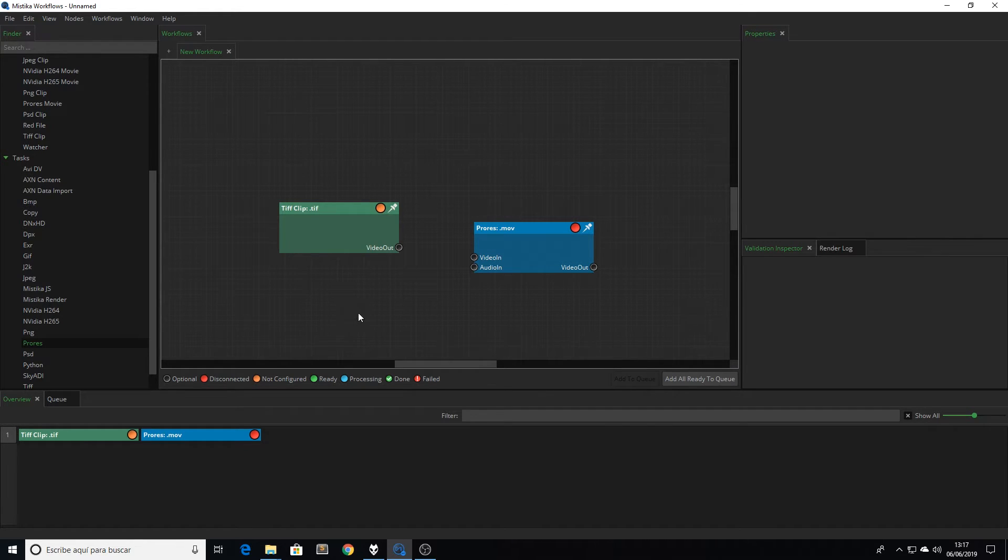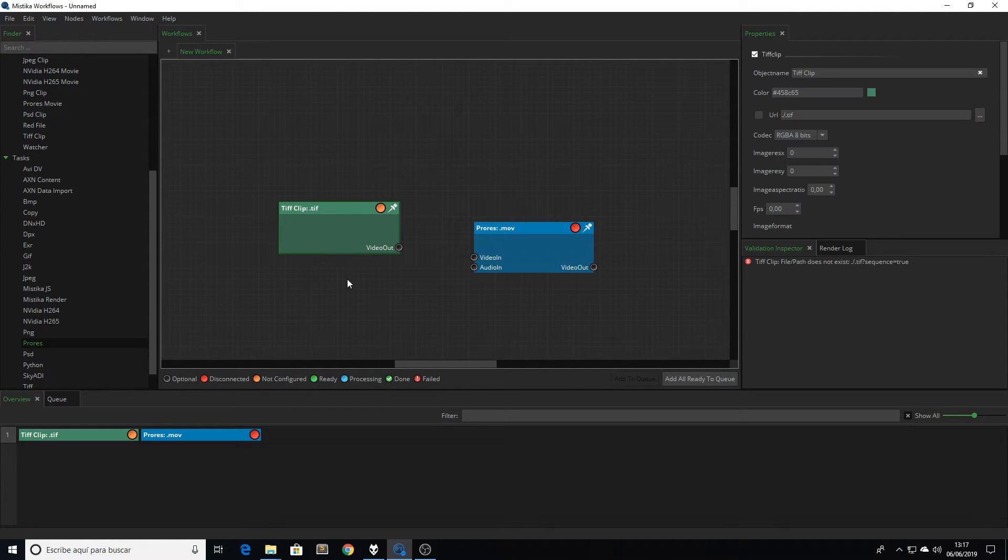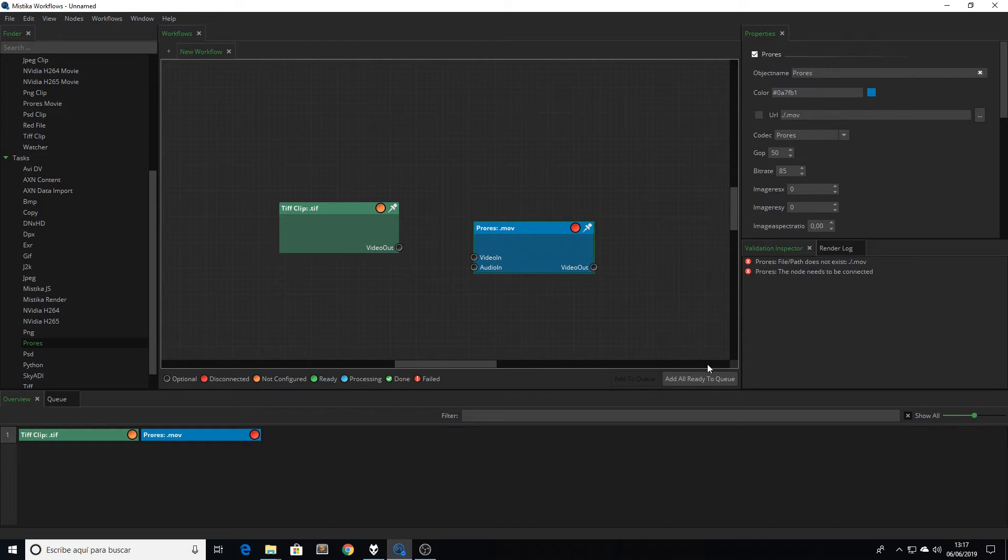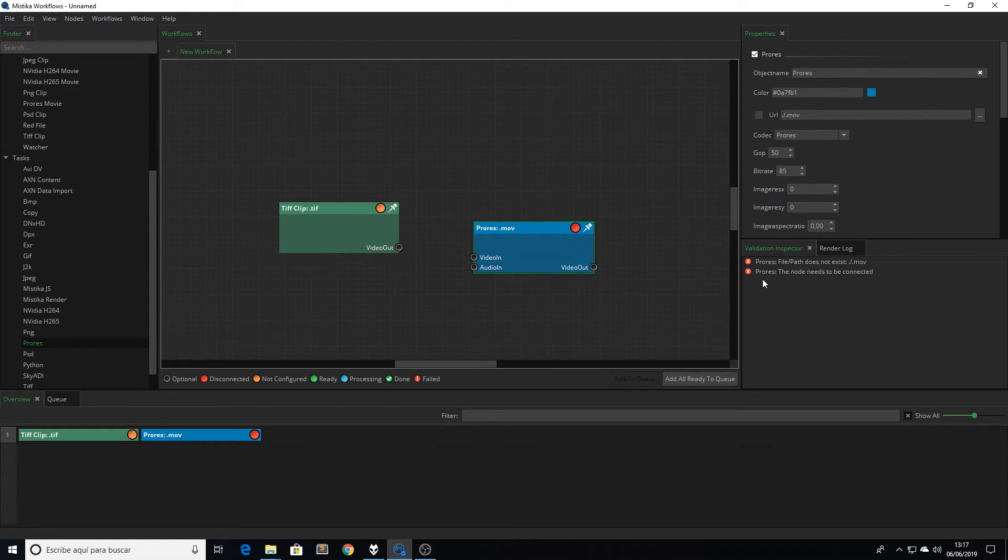We can see more information related with these issues here in the validation inspector. If we select the DPX node, we see that it is telling us that we need to load something. We need to select the path of our media. If we click in the ProRes node, we get two messages. One, that it is not connected. And two, that we need to load an output path.